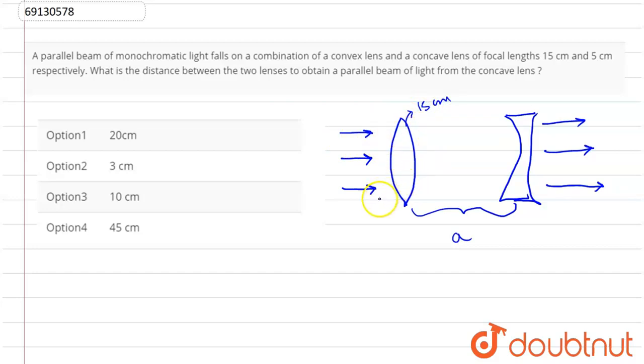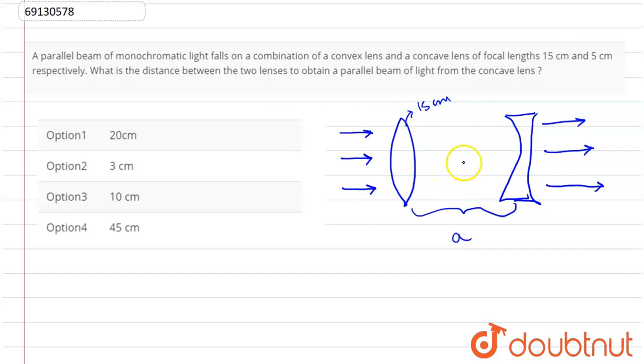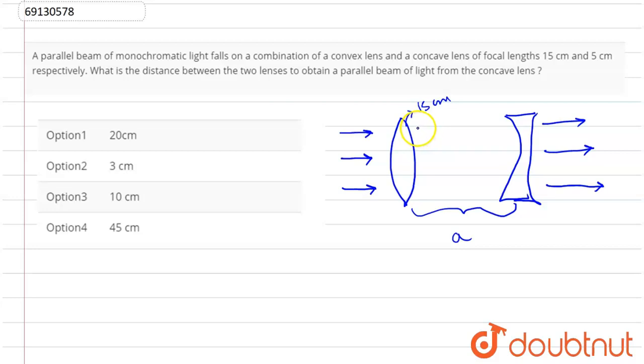The rays will converge through the convex lens. The focus is at 15 cm.